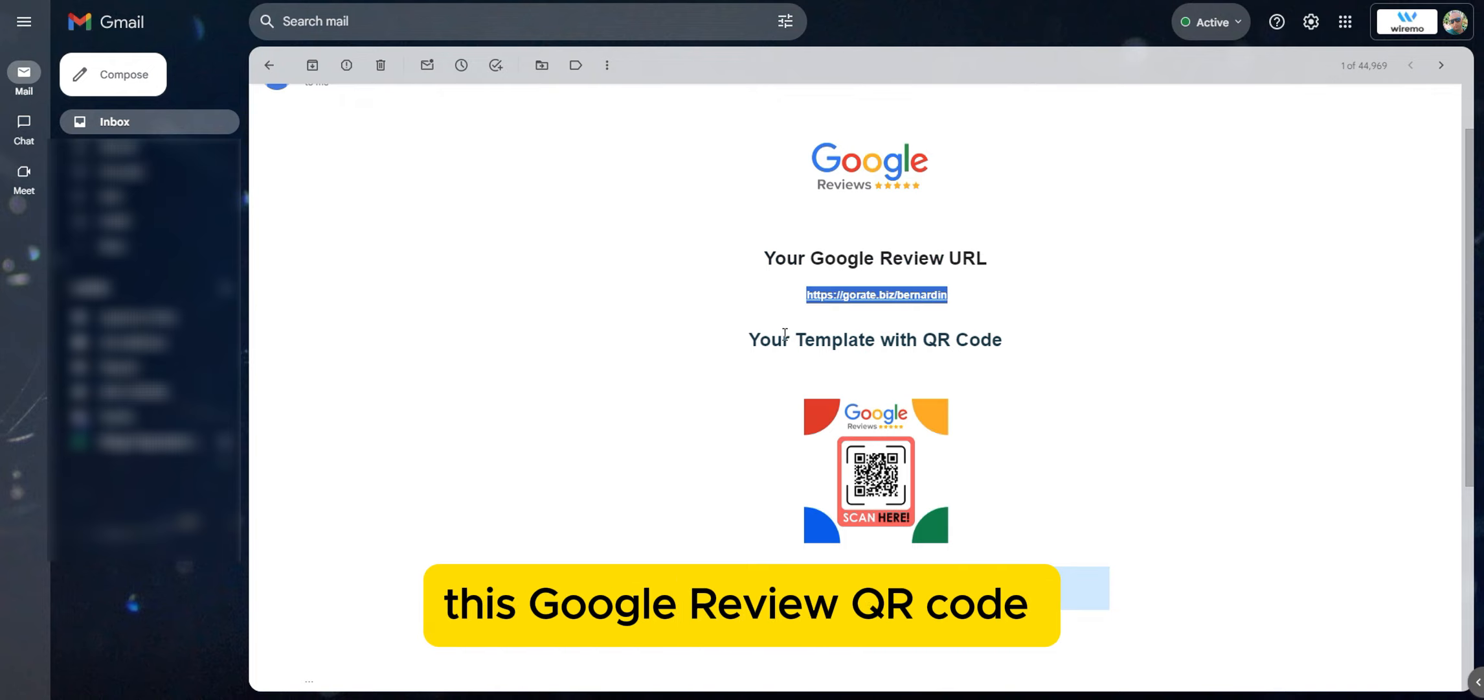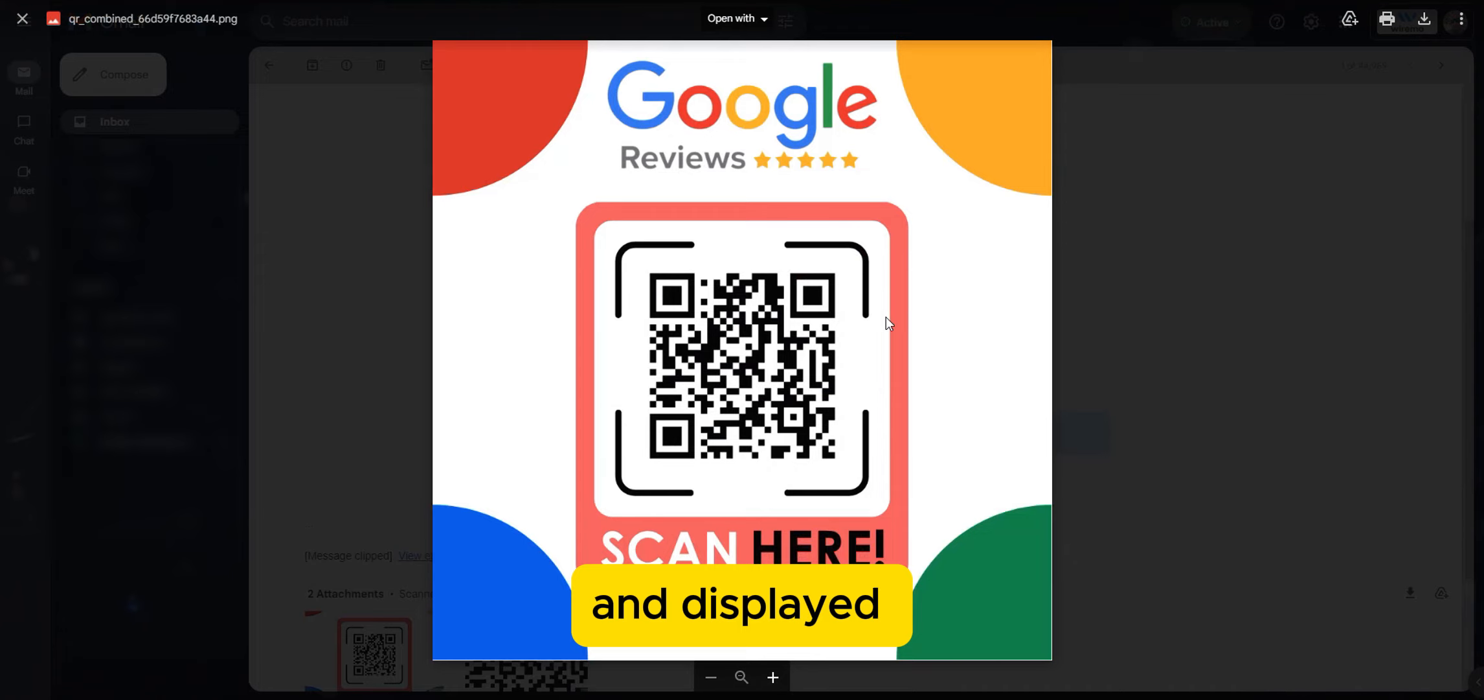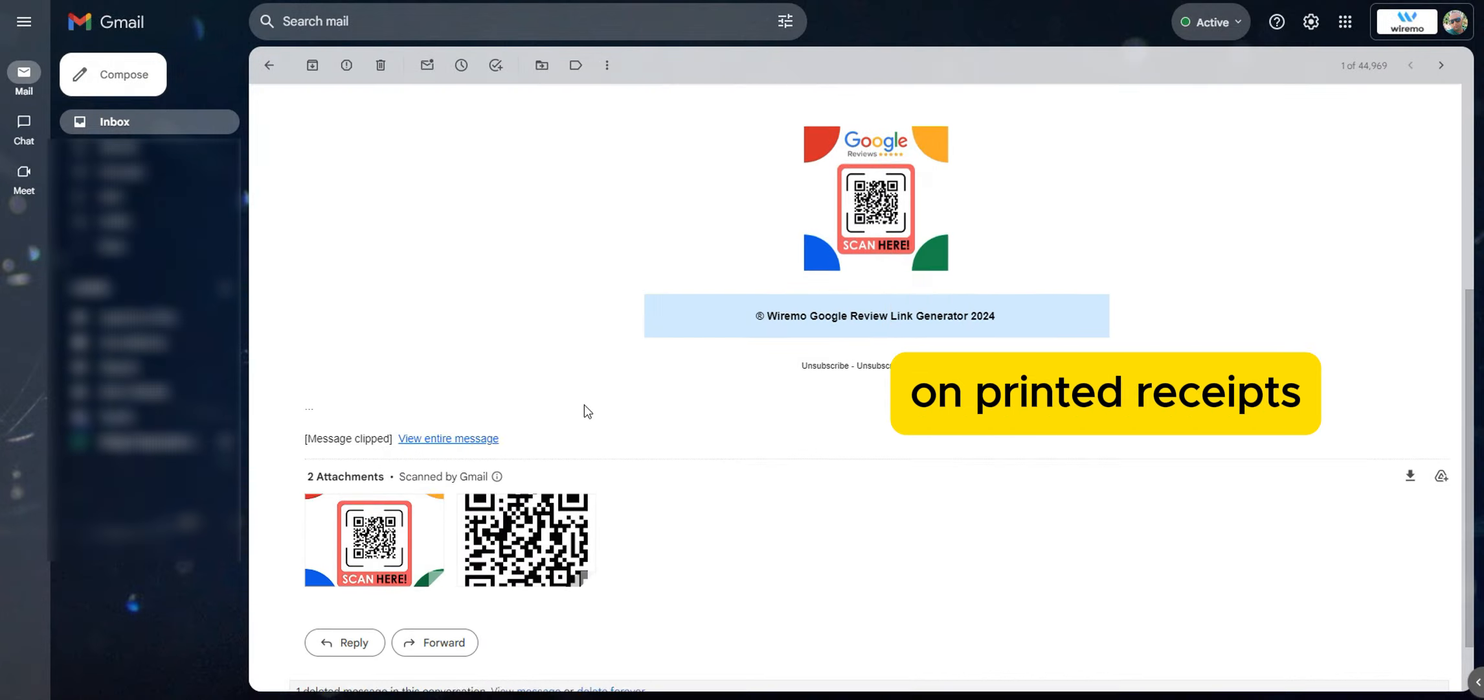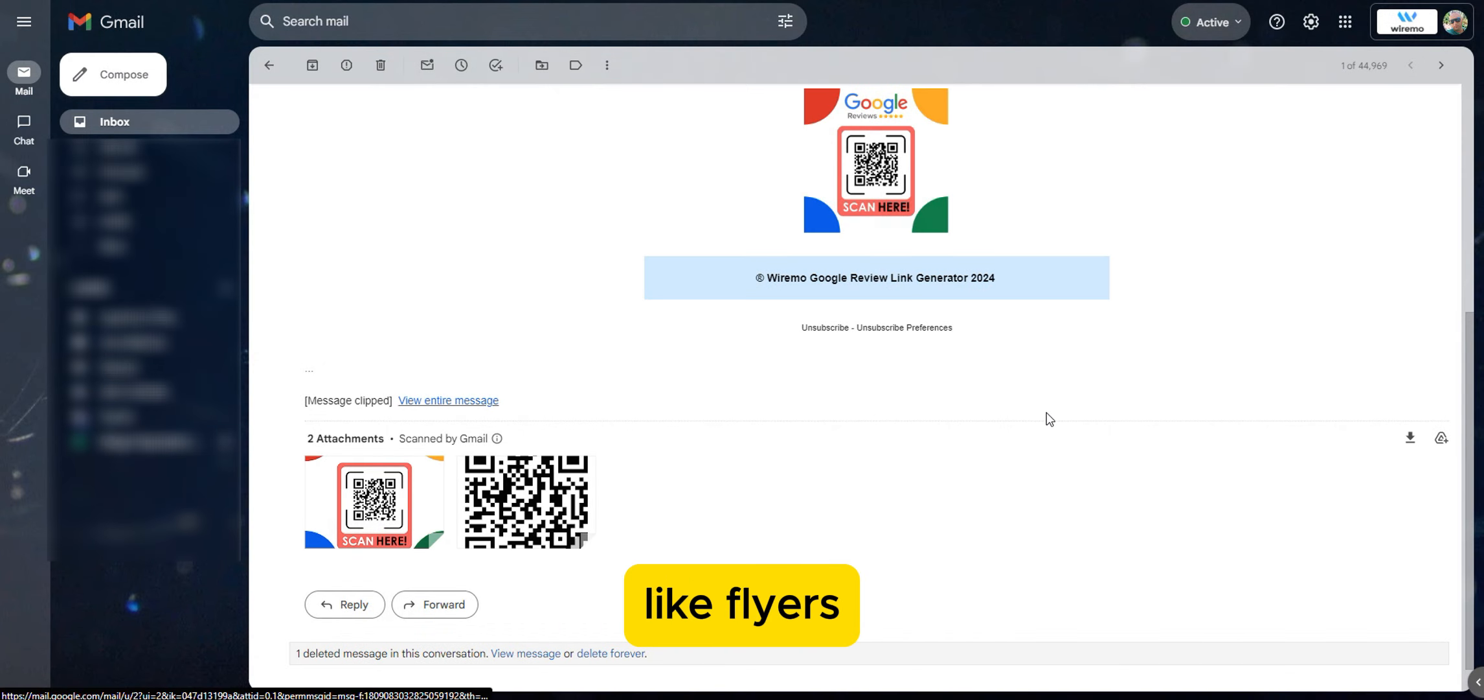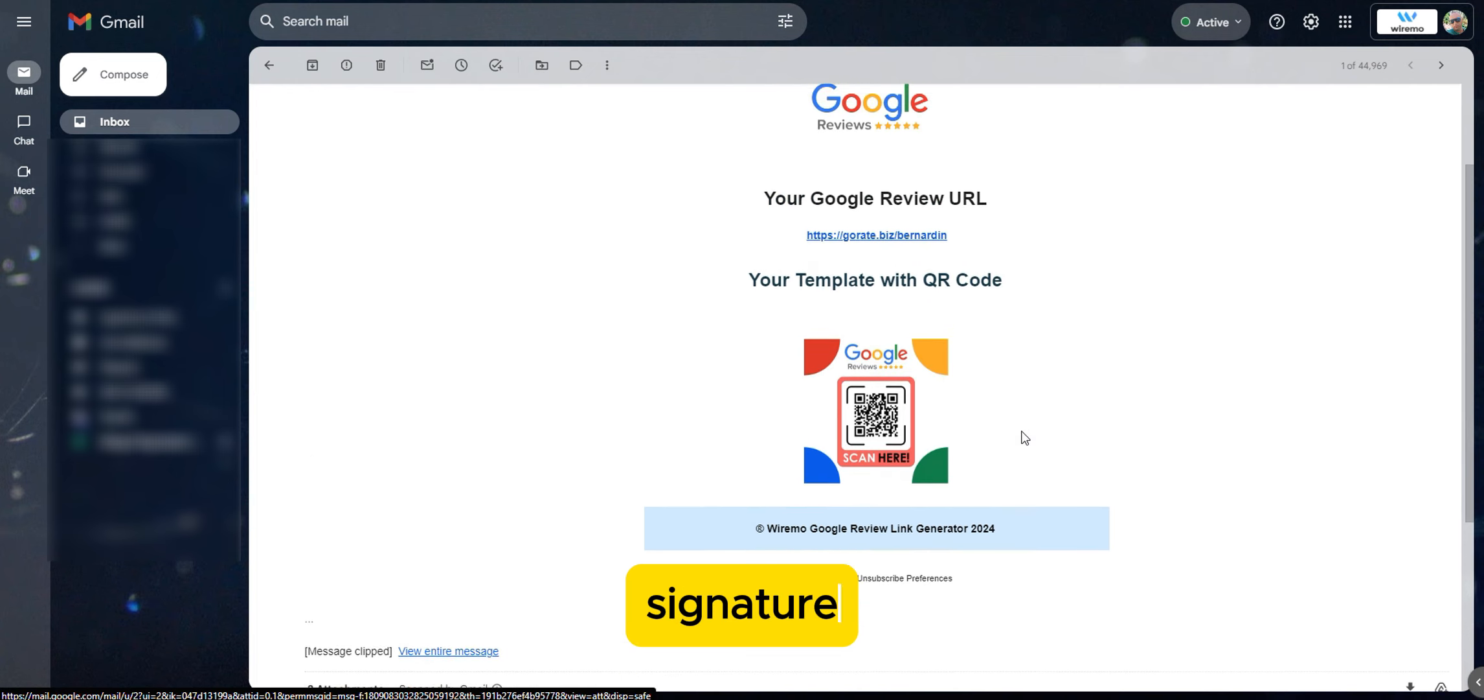This Google Review QR code can be printed and displayed in your store, on printed receipts, invoices, and in your marketing materials like flyers, business cards, or even your email signature.